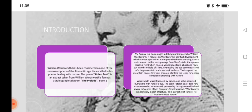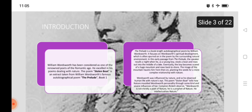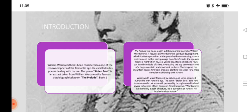It focuses on Wordsworth's spiritual development, which is often spurred on by surrounding natural environment. In this early passage from The Prelude, the speaker recalls a night when he, as a young boy, steals a boat and rows out into the middle of a lake. Eventually, the boy becomes scared of a huge mountain and rows back to shore.